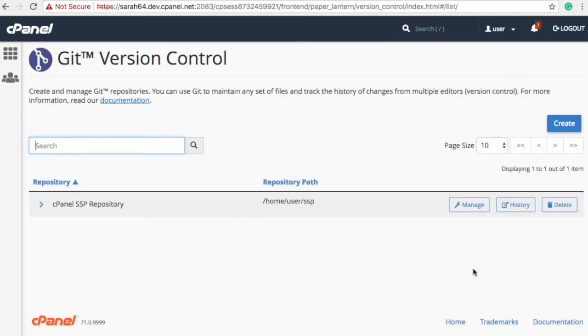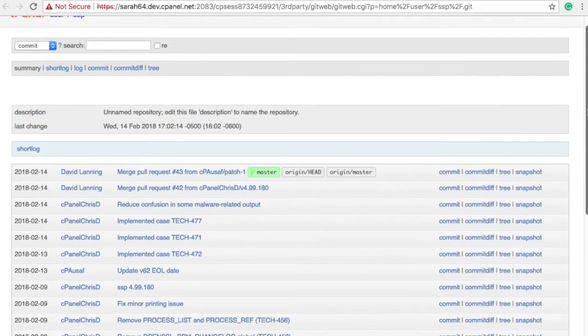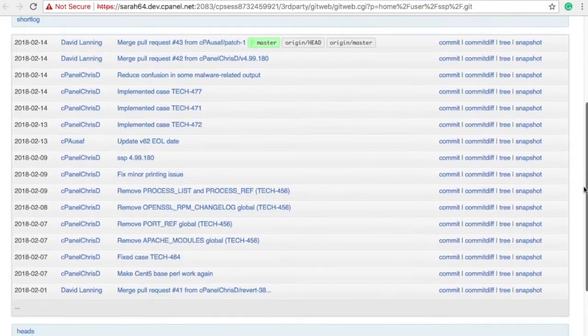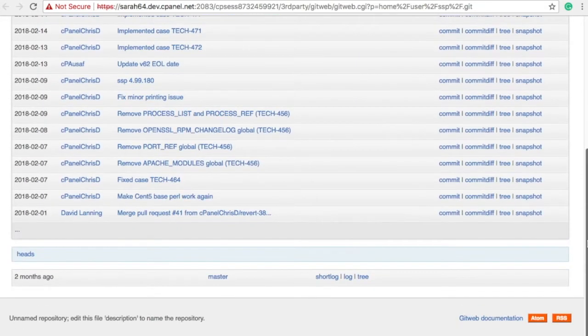From here, to access GitWeb, click History for the repository. I'm using one of cPanel's repositories from GitHub. When you first access GitWeb, you'll see the summary report, but we'll talk about that in a few seconds.